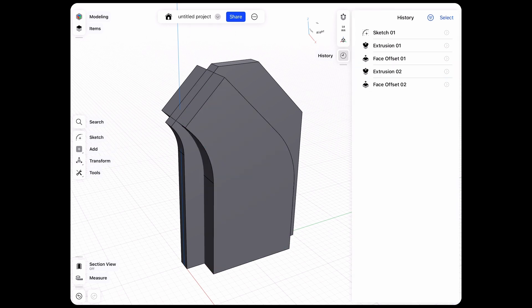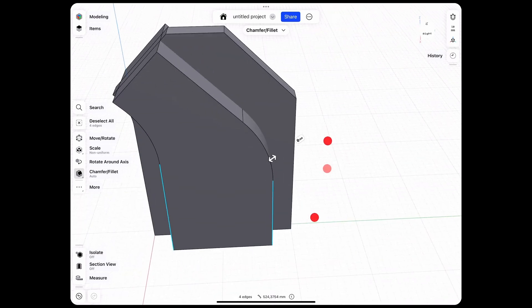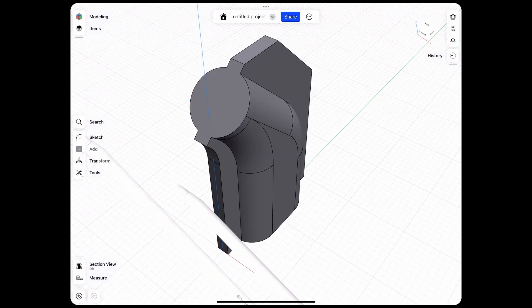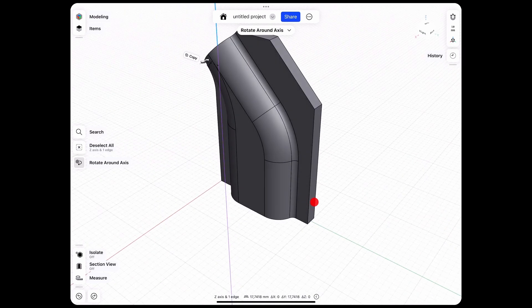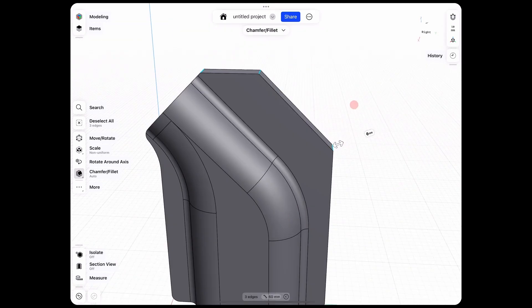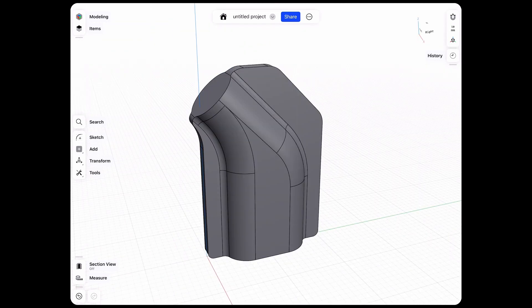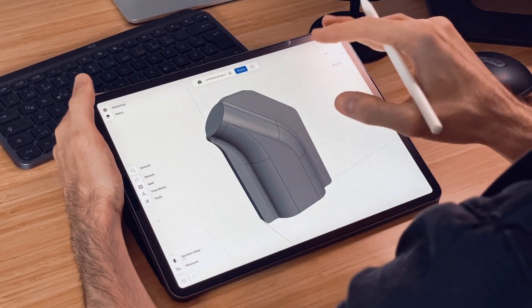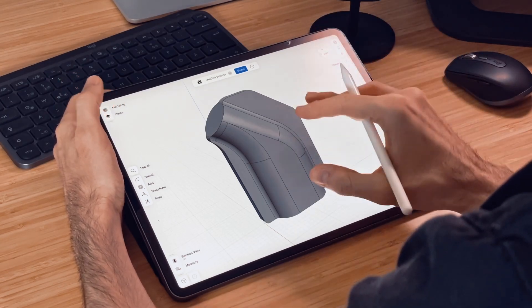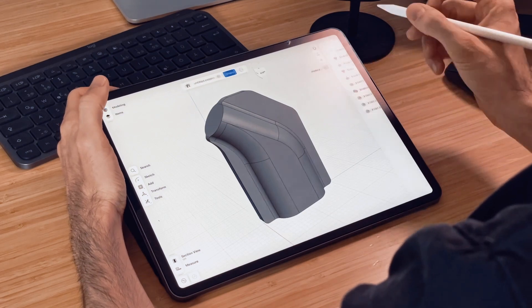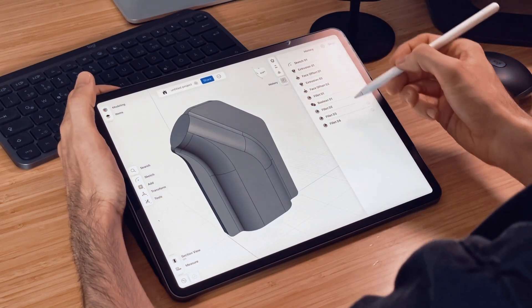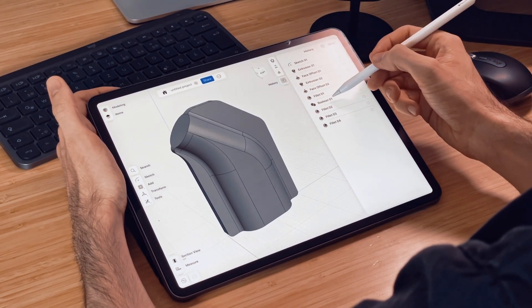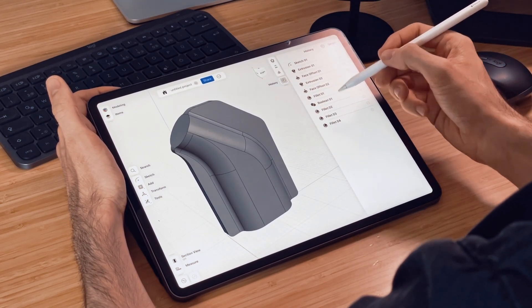So just combine those volumes and quickly add some details. So now that I already have quite a complex model let's go into the history and see what we did. So we have some fillets, we have a boolean operation.